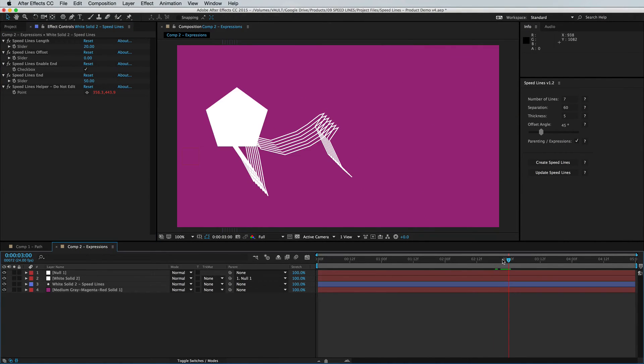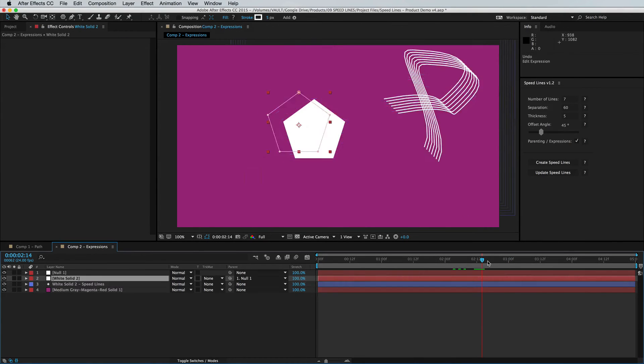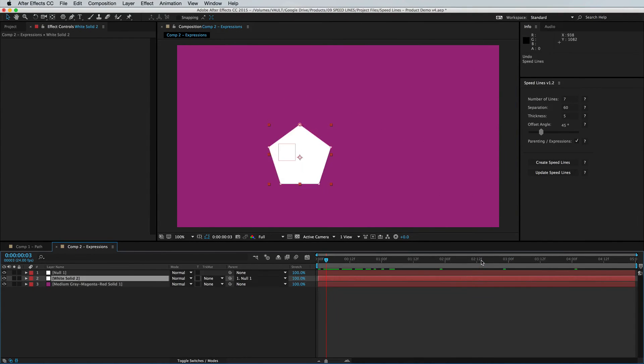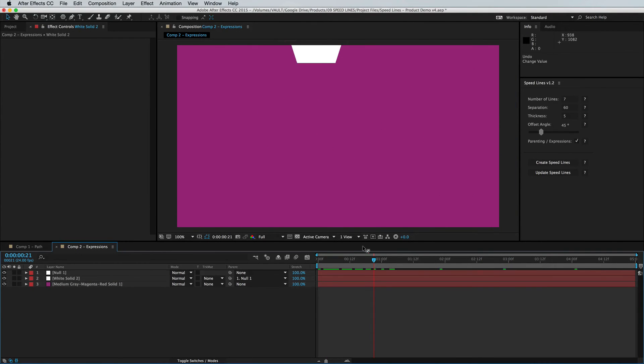And we've also fixed bugs related to undoing things once you've already executed the script. So you should have a much smoother experience in general.